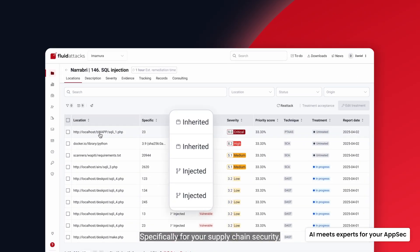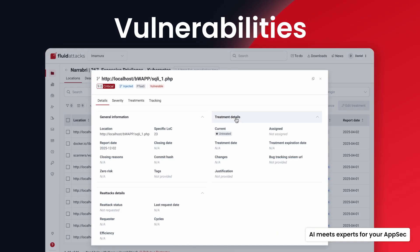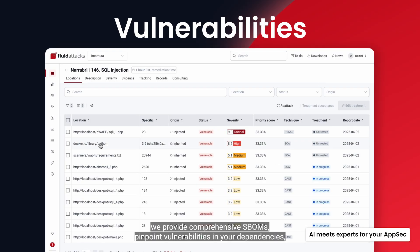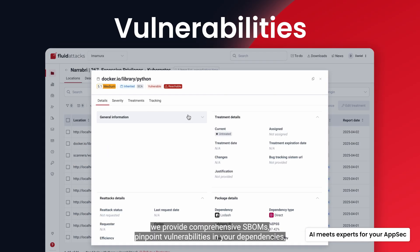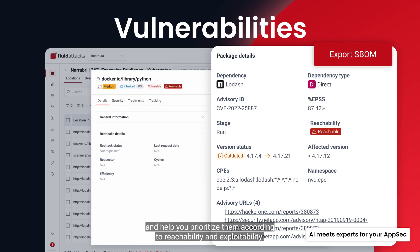Specifically for your supply chain security, we provide comprehensive SBOMs, pinpoint vulnerabilities in your dependencies, and help you prioritize them according to reachability and exploitability.